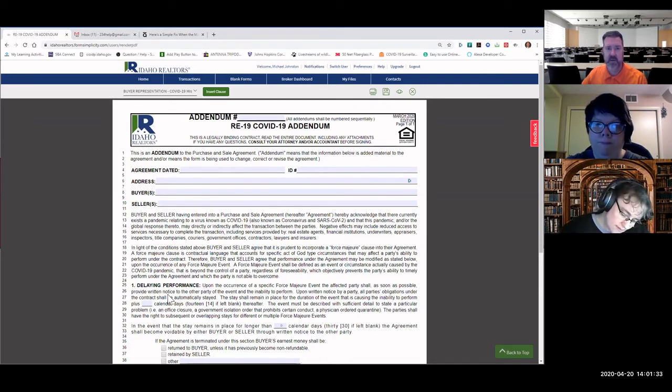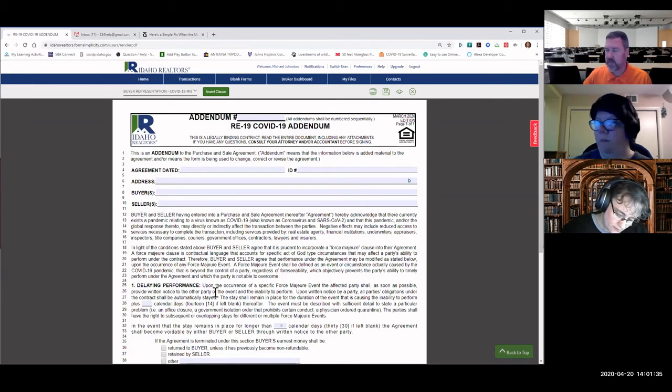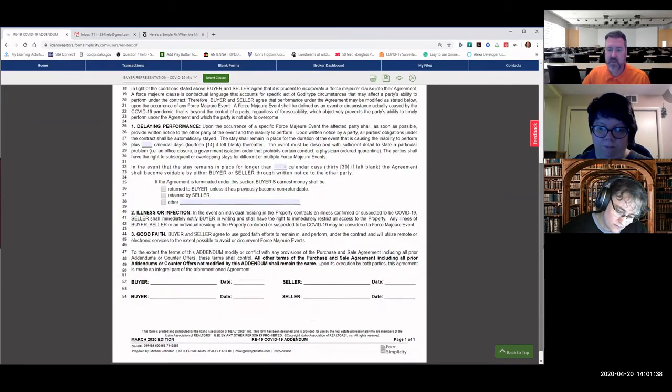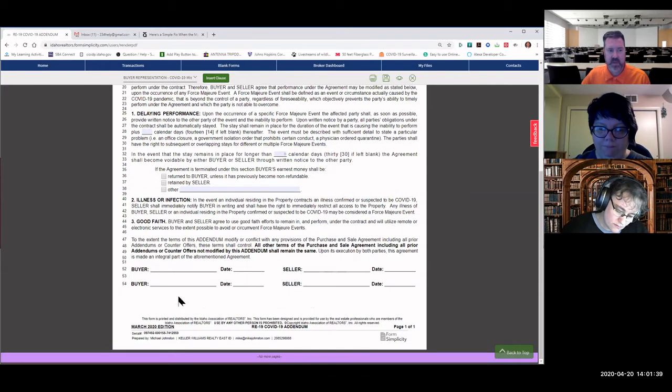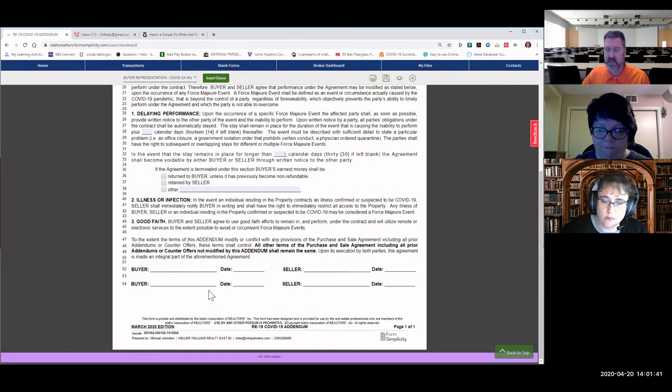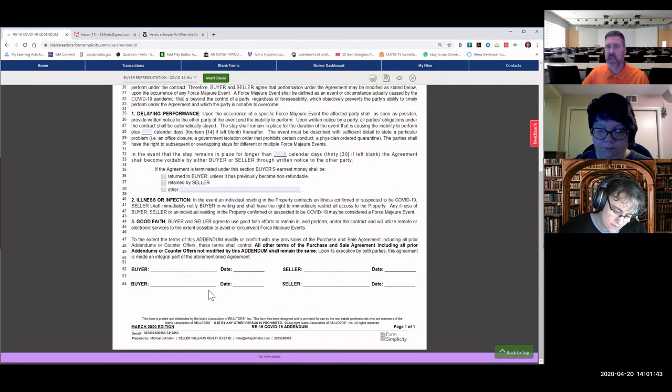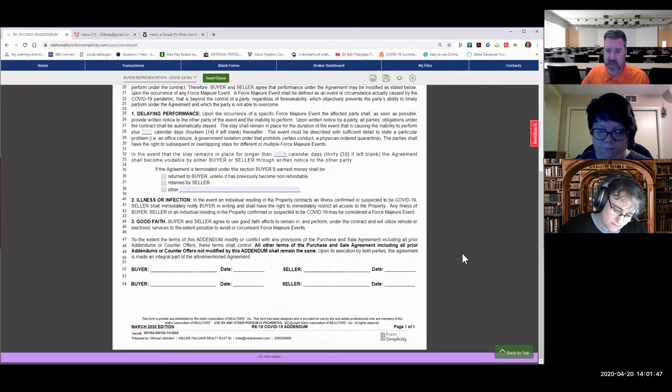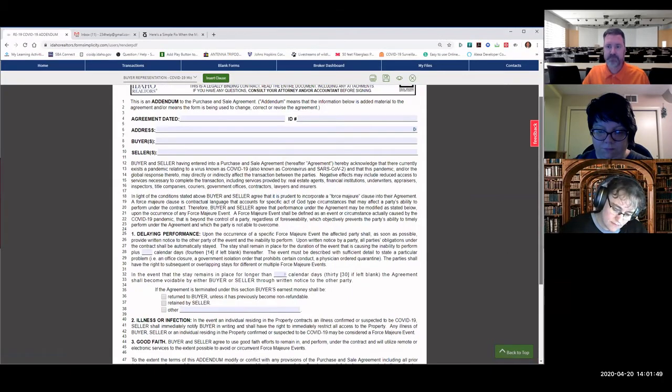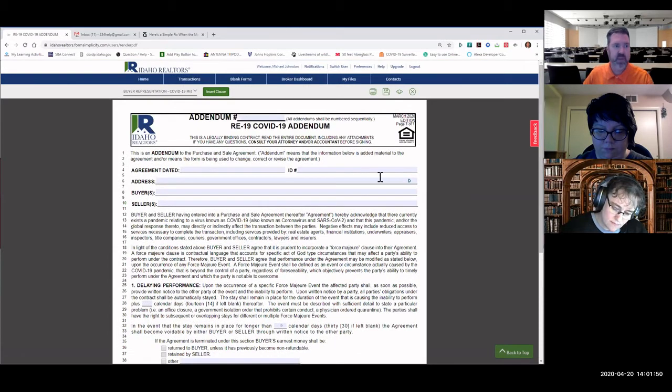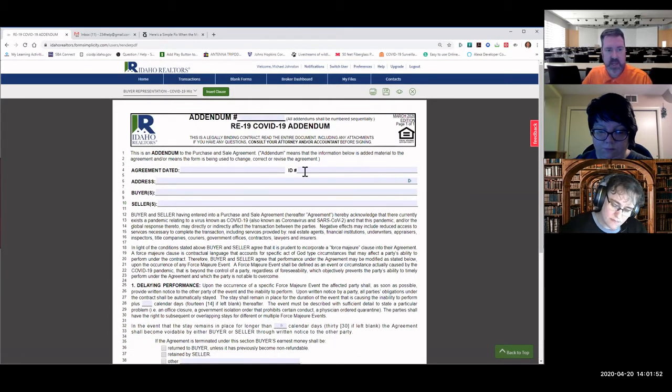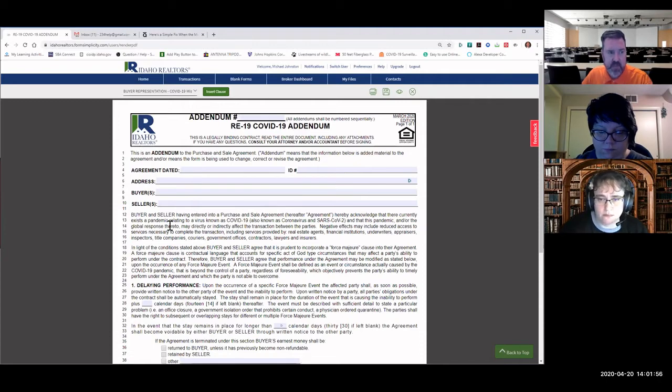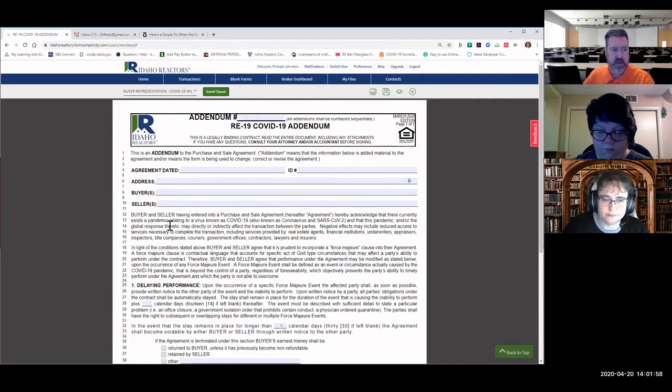It would be added by all in the numbers. And then at the very bottom of the page, we'd have the buyers and sellers sign this. This addendum only becomes part of it, just like any other addendum, once all the parties have signed and agreed to it being added. So on the top, we have the agreement dated, the ID number, the address, the buyers and sellers' names. Then we have a couple of different paragraphs.